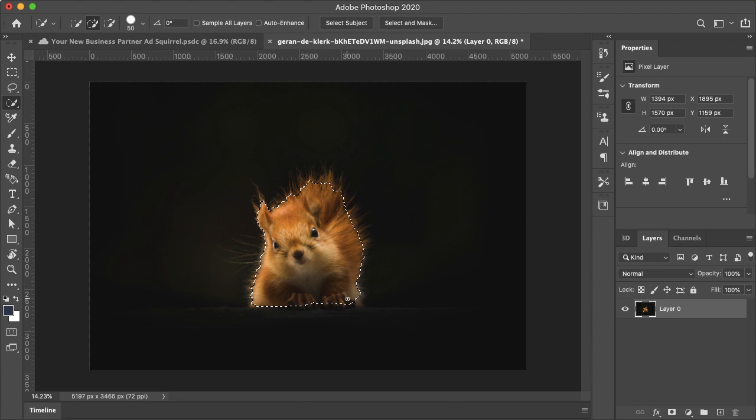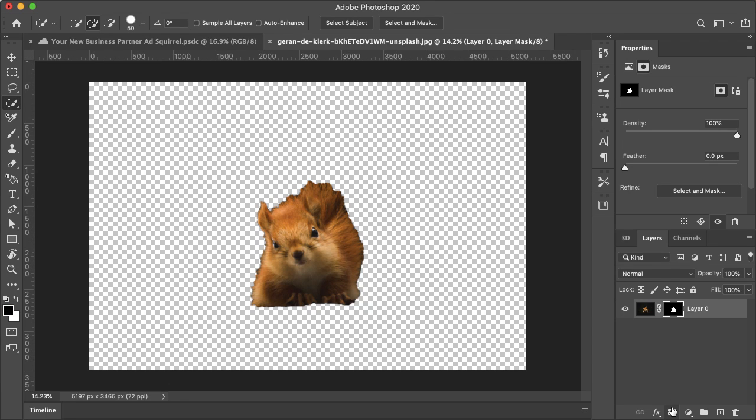And if you want to go in depth with how to do this, I have a video for that. I'll add a little pop-up here and now let's just add a new layer mask.